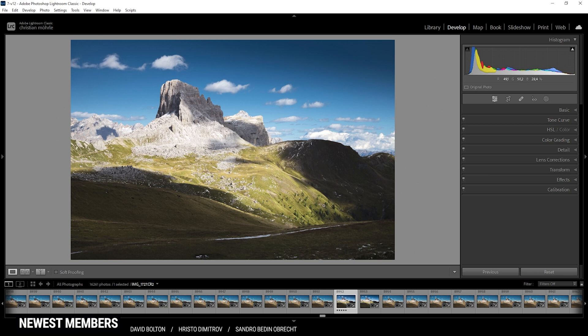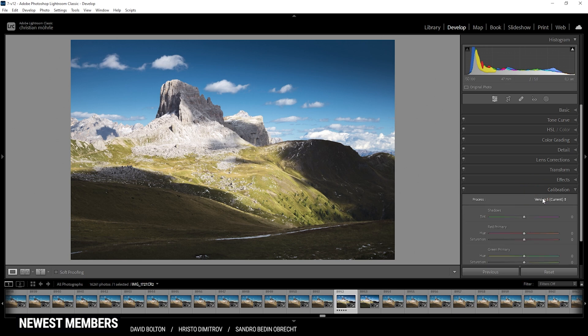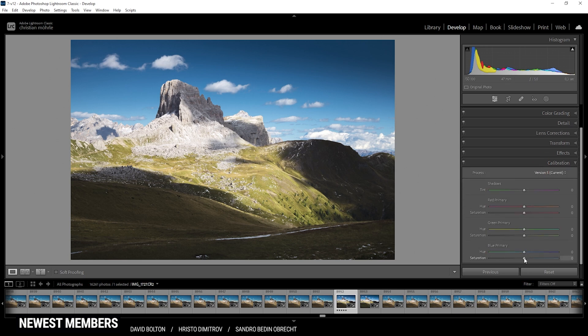For this shot I won't be touching the split toning since I think the colors do look great. However, I do want to head into the calibration tab and just slightly raise the blue primary saturation. And that is it for the color grading.